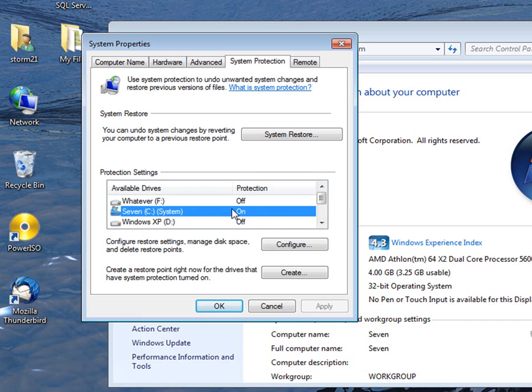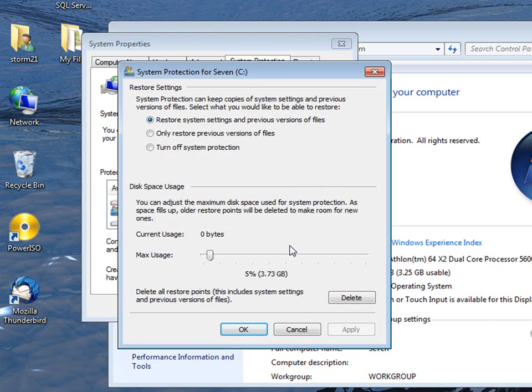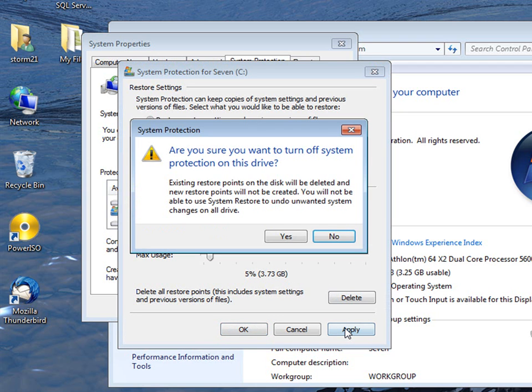If you wanted to turn it off to save space, you click configure, and at the top you see your three options. The very last one is turn off system protection, so just put a little dot in the circle and hit apply.